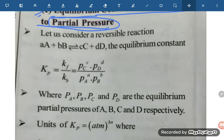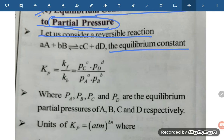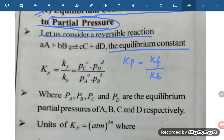First, let us consider a reversible reaction: A moles of A plus B moles of B reversibly giving C moles of C and D moles of D. The equilibrium constant Kp, in terms of partial pressure, is the rate of forward reaction divided by rate of backward reaction — or equilibrium constant of forward reaction upon equilibrium constant of backward reaction.